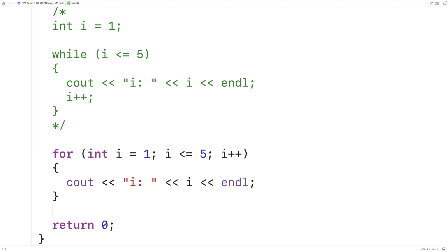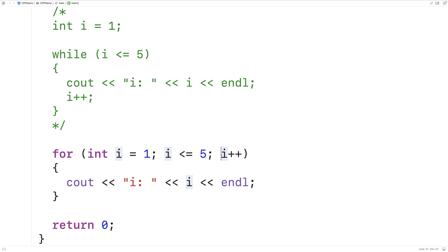The idea with a for loop is that it makes our code easier to read by putting all the relevant information for how our counter variable works on the same line — how the counter variable is initialized, the condition involving the counter variable, and how the counter variable is updated. That's the idea with a for loop, and that's why we would bother to use a for loop instead of a while loop.